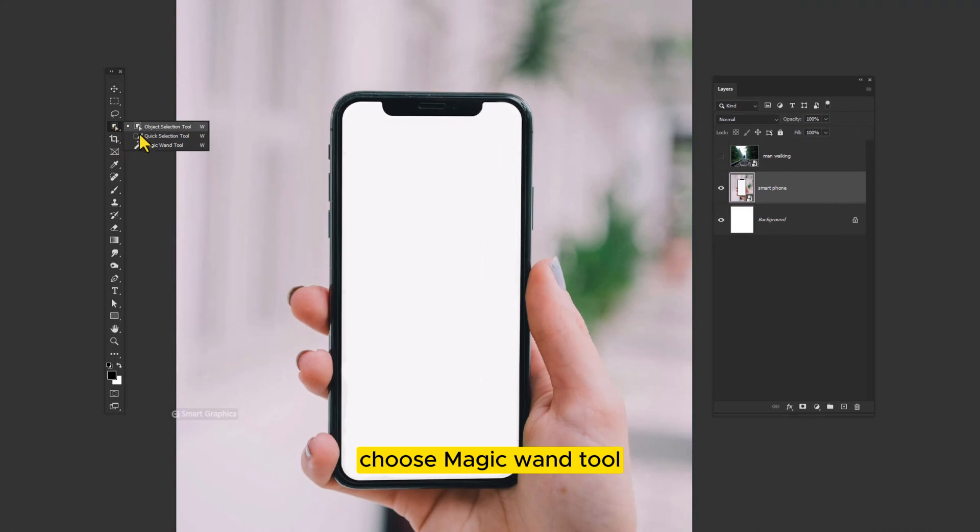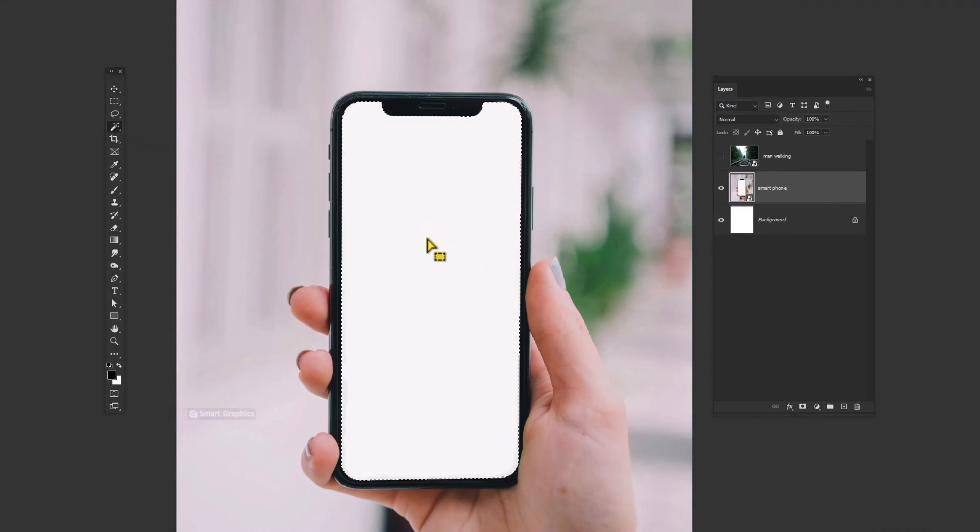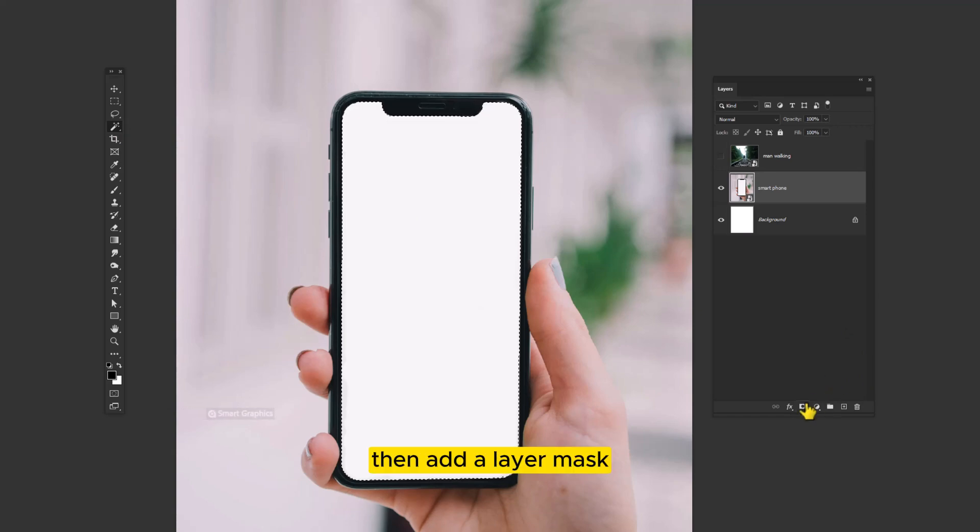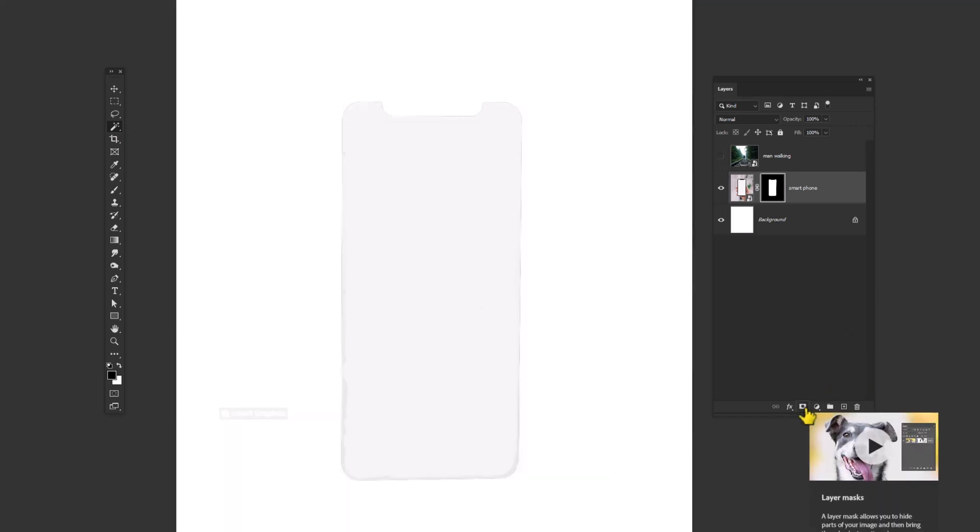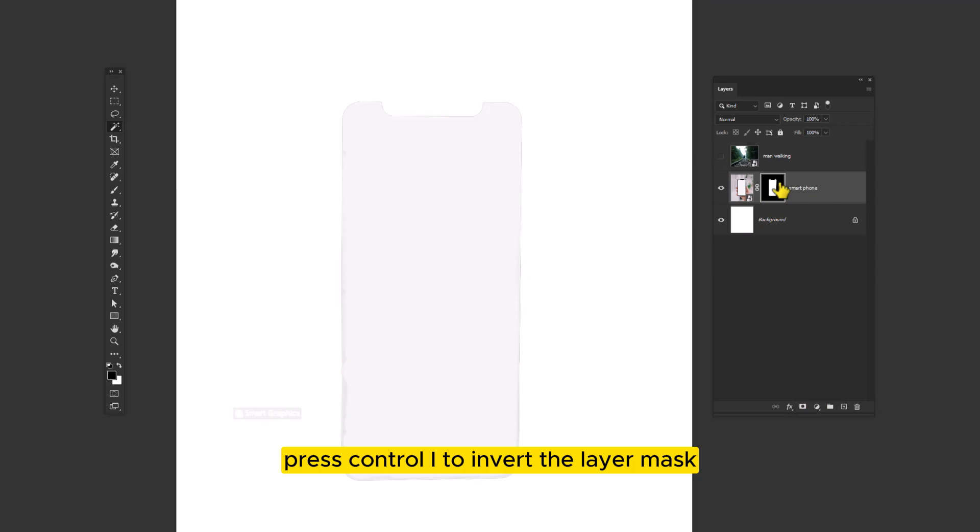Choose magic wand tool. Then add a layer mask. Press Ctrl I to invert the layer mask.